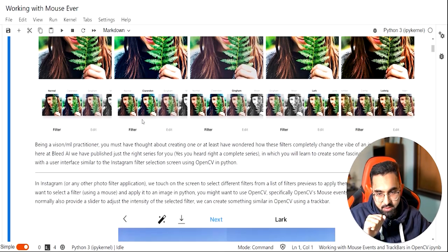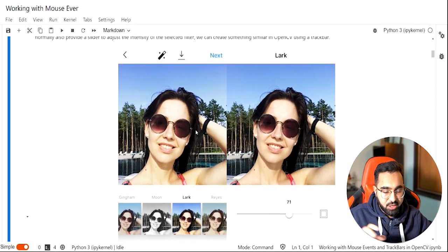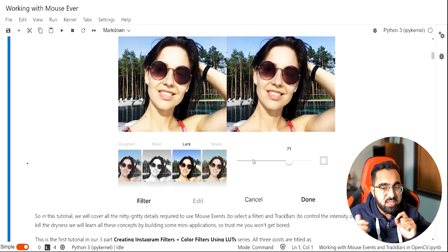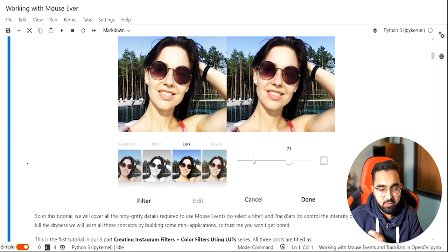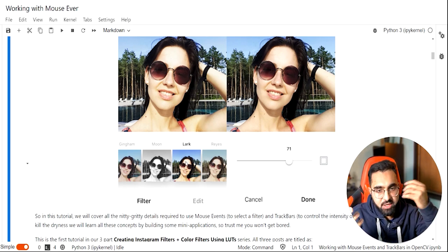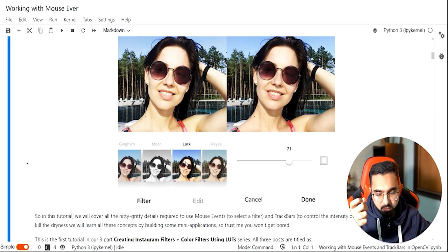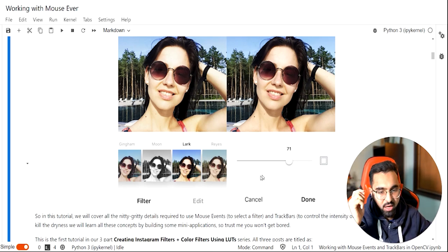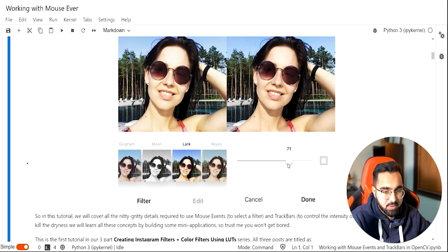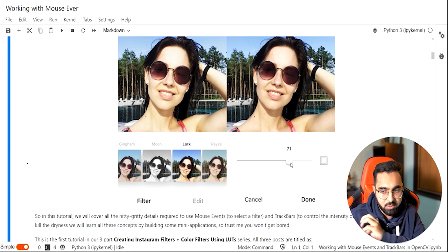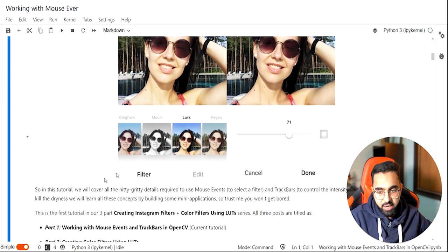Here's what we will be creating — a final application which allows you to select various filters like moon, lark, and different sorts of filters by selecting them, and then adjust the intensity of each filter — how much effect intensity should be applied on each image. To build this, we need to learn two things: how to select filters using mouse clicks and grab the XY coordinates using OpenCV, and how to work with a slider. A slider is called a trackbar in OpenCV.